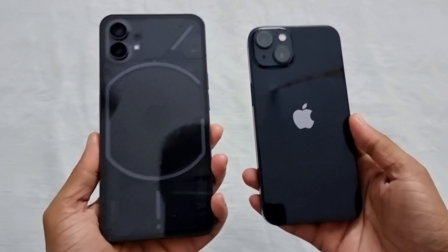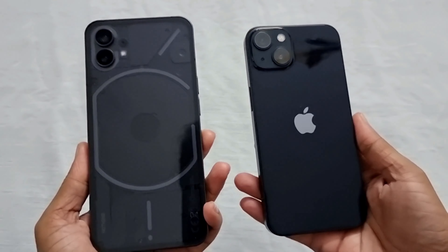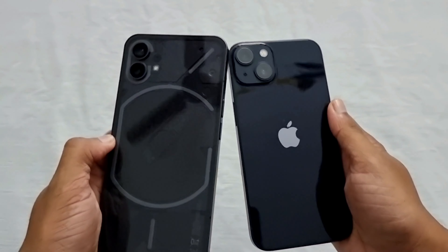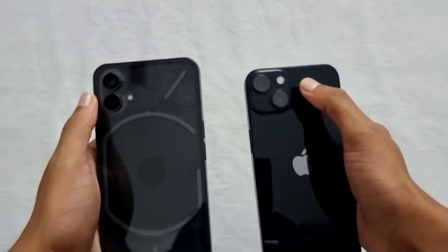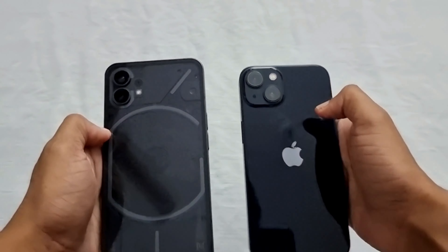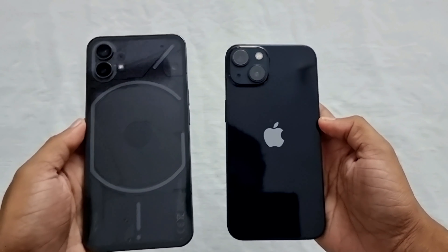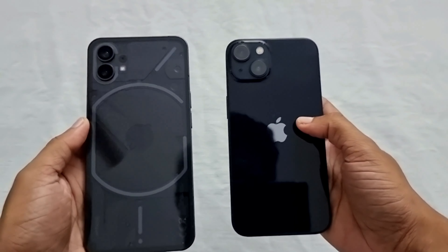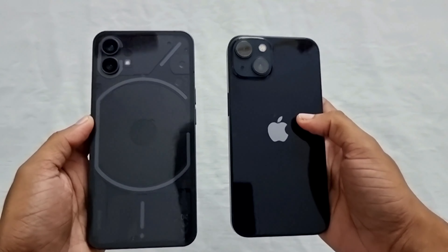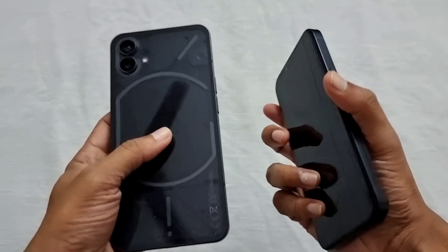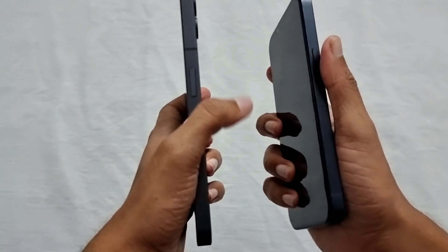Hey guys, welcome to another video of Fusion Studios. We are doing a comparison video between the Nothing Phone 1 and the iPhone 13.